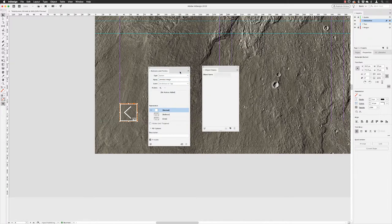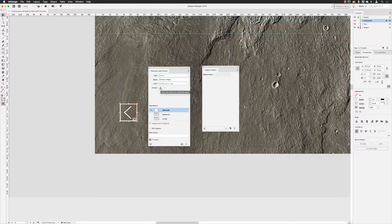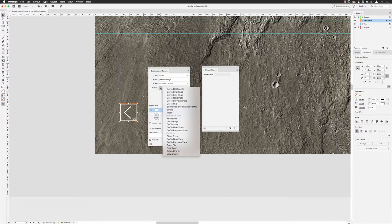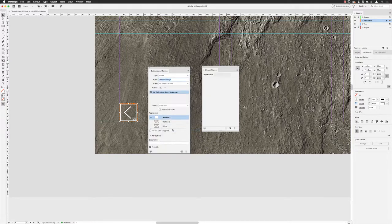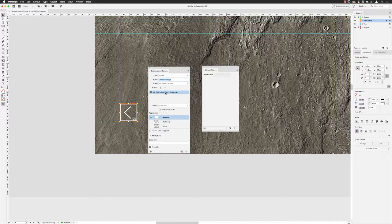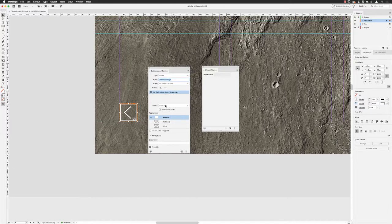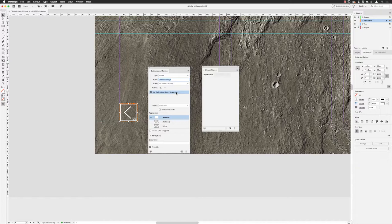I'll then add an action so that when someone taps with their finger on a screen device or clicks with the mouse, it will go to previous state. When I've chosen go to previous state, it detects which multi-state objects are active on this page. As there is only one, it's automatically picked that for us and given us in parentheses the name 'slideshow,' which is the name I gave to those selected six images.